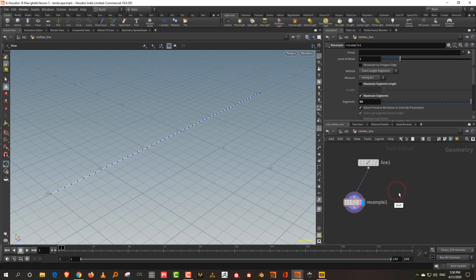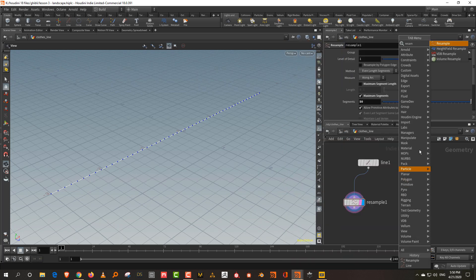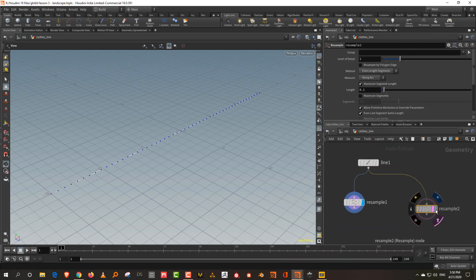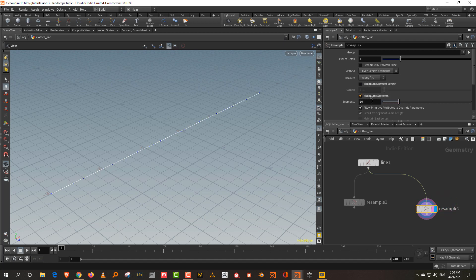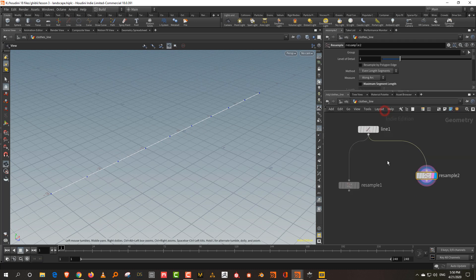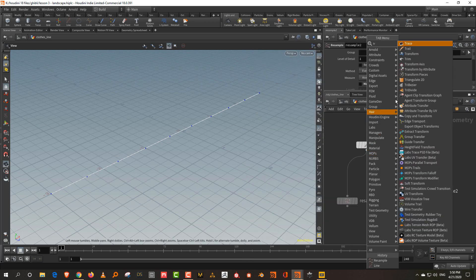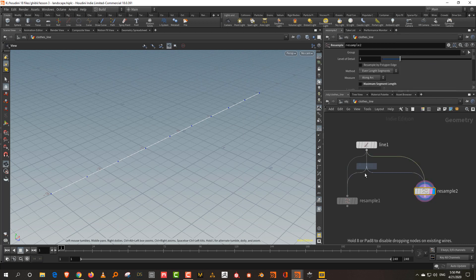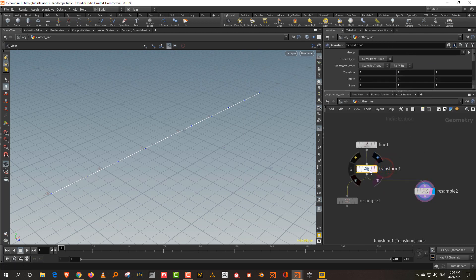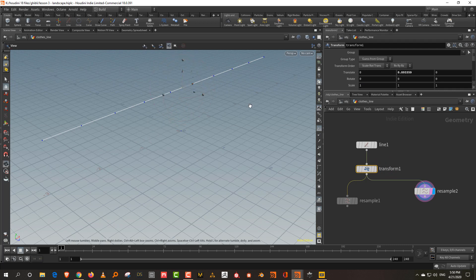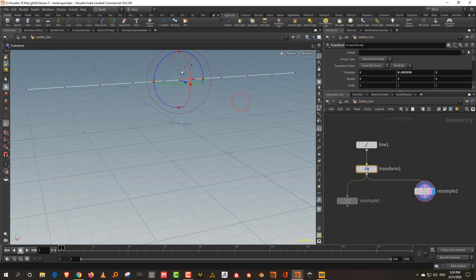Then I'll take another resample and set this to nine points. These nine points are where we want the clothes to be. Let's take a transform and move this up to about there in the middle — I think that's okay.